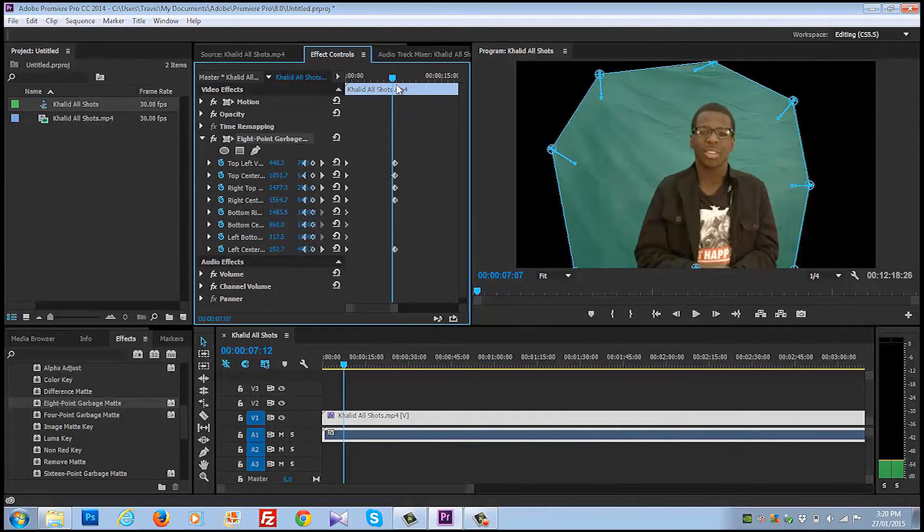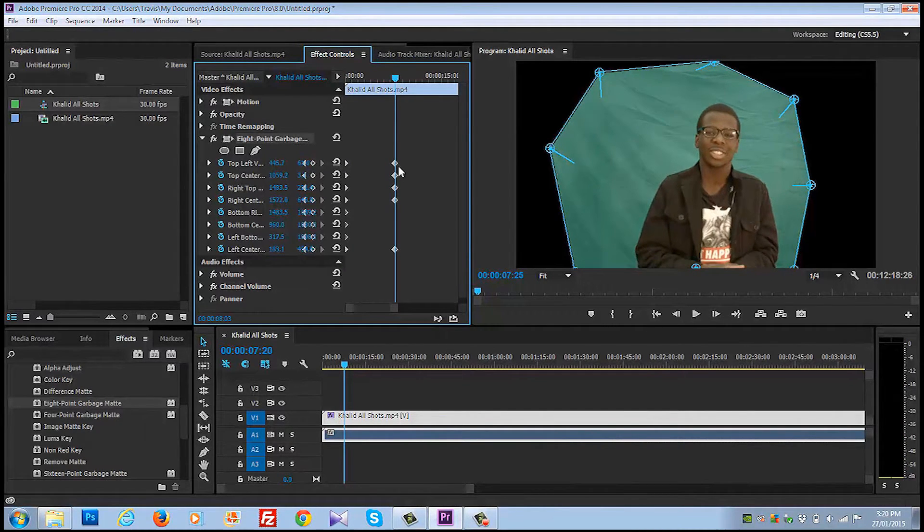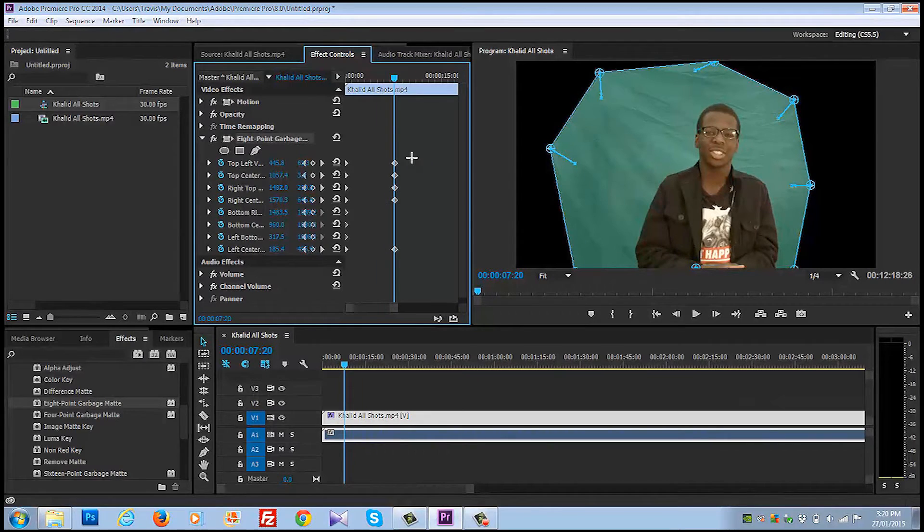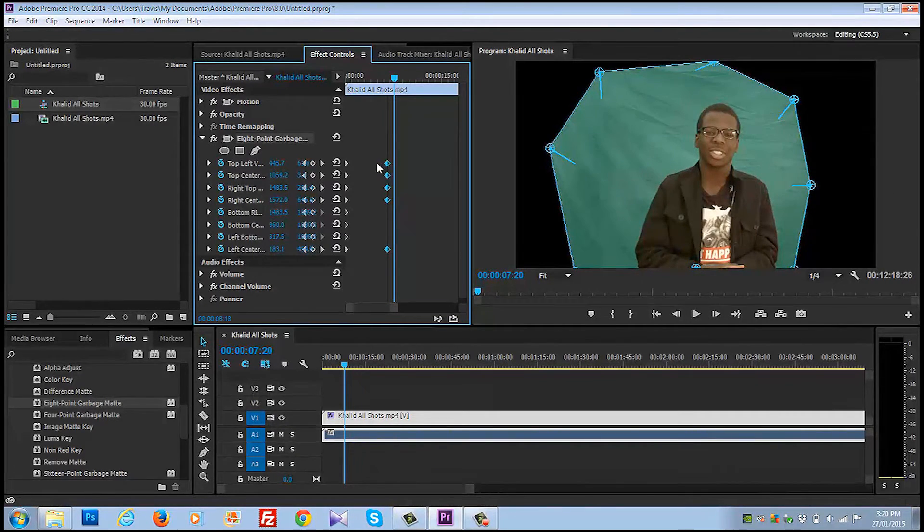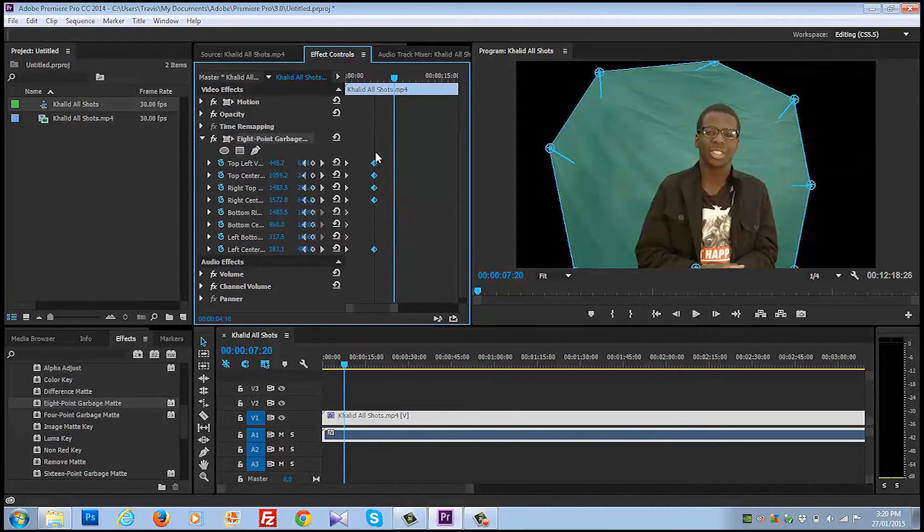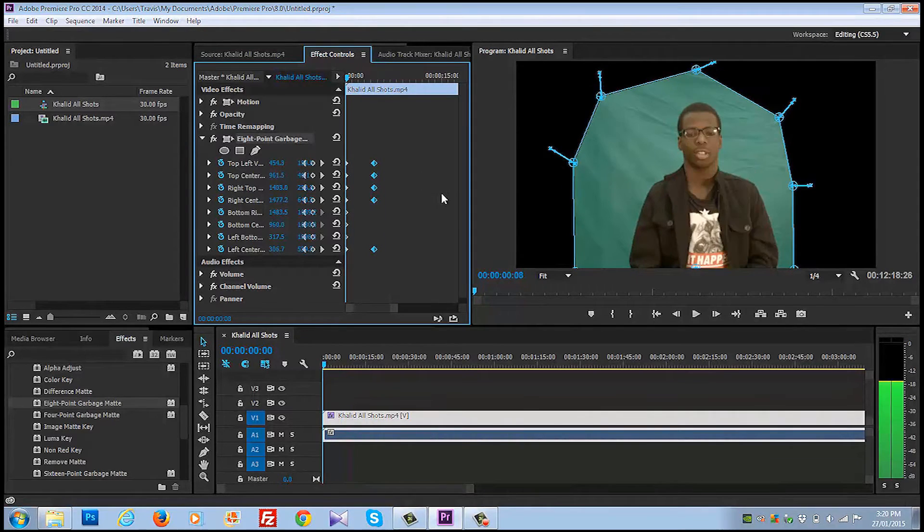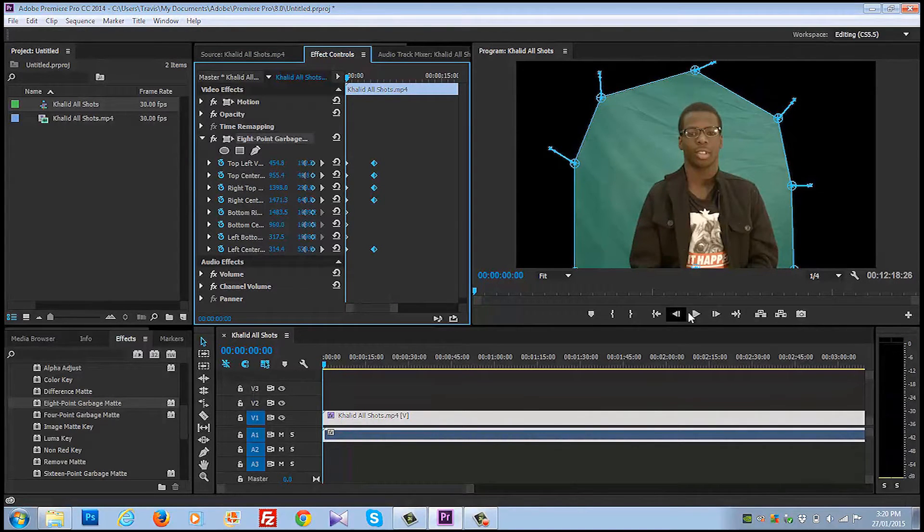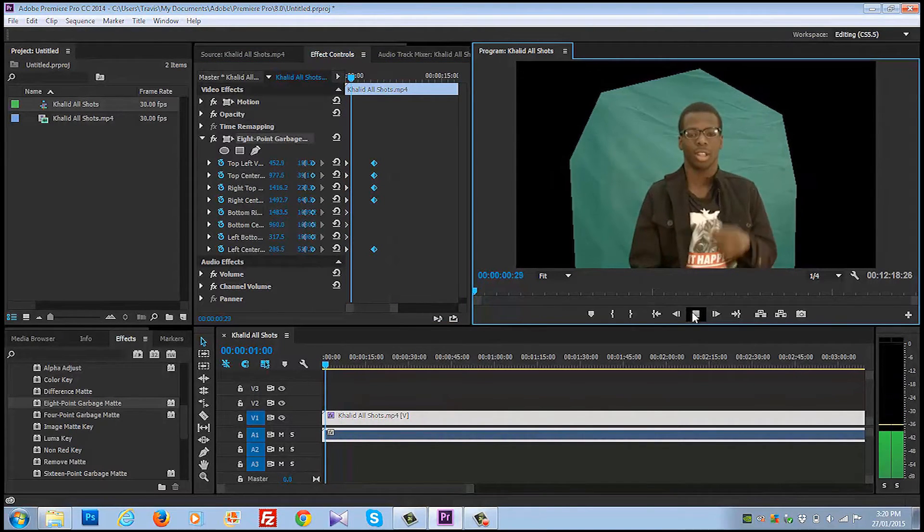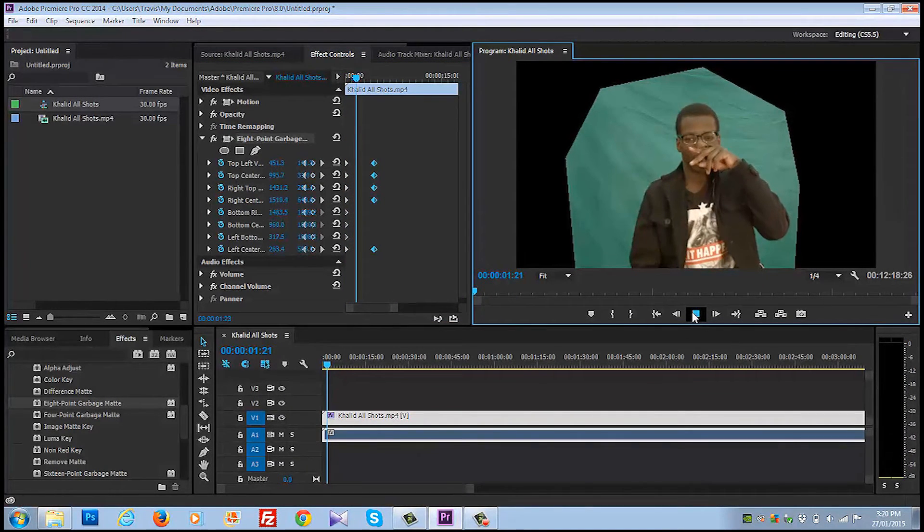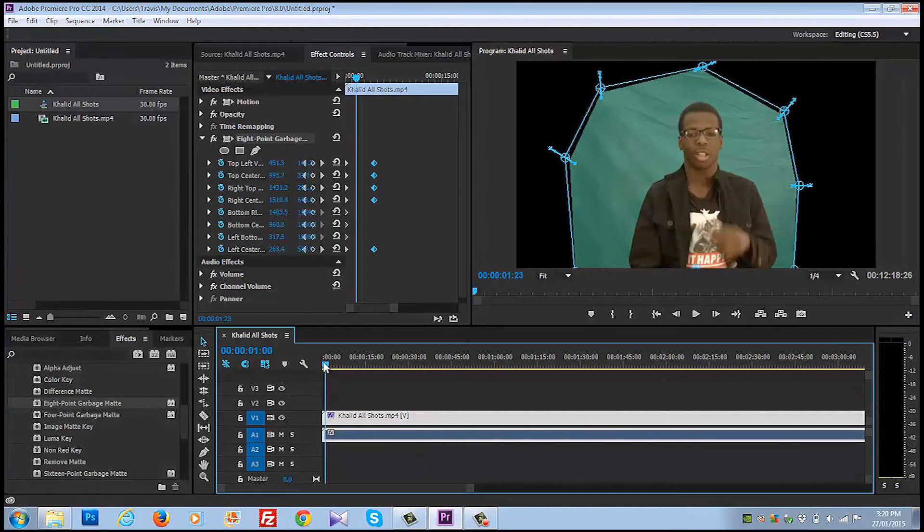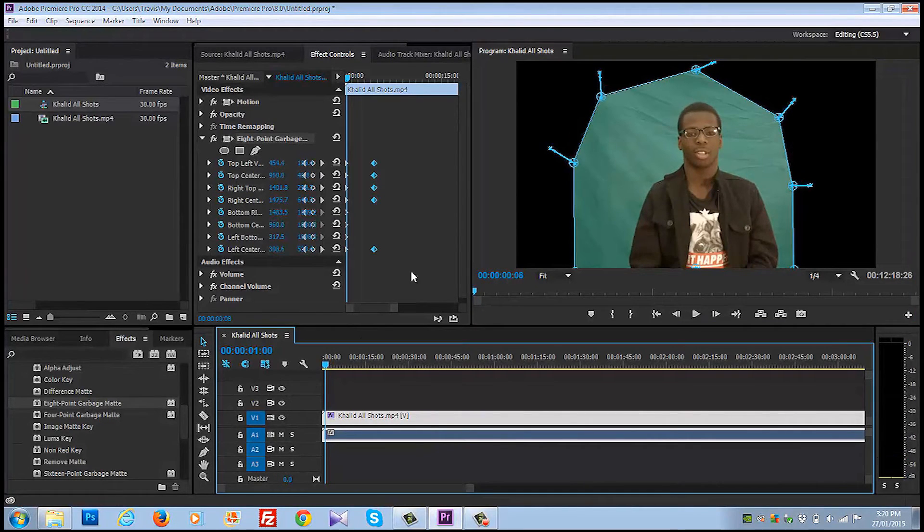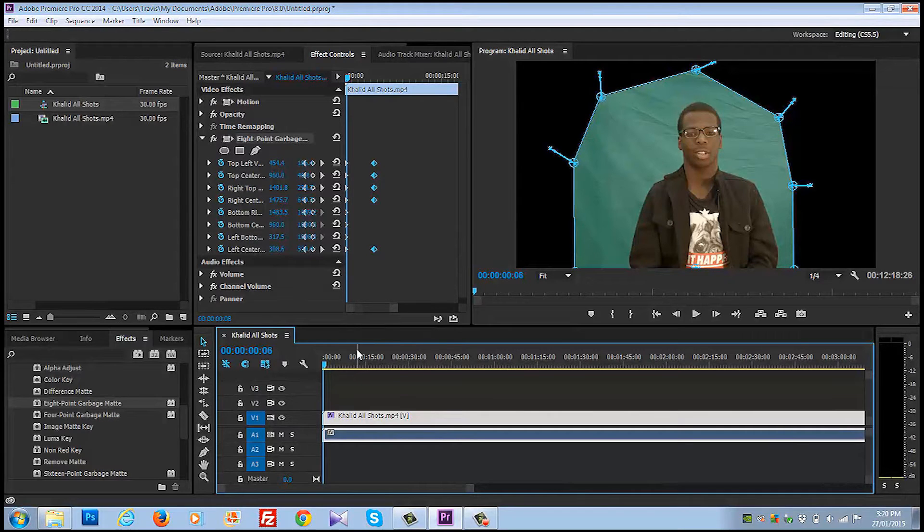Let's say you want it to grow bigger faster. The key frames will grow faster. So that's how you manipulate your garbage mat. If there's actors coming in, it gets a little bit more complicated, but you'll figure it out.